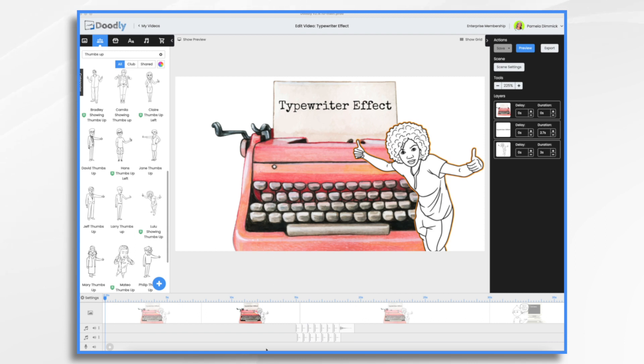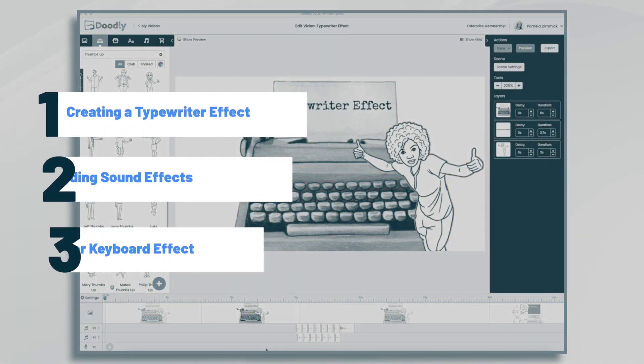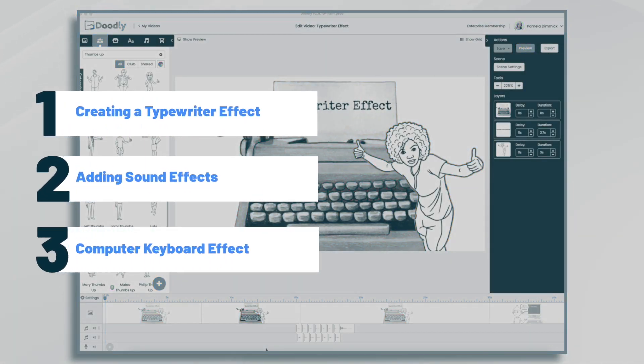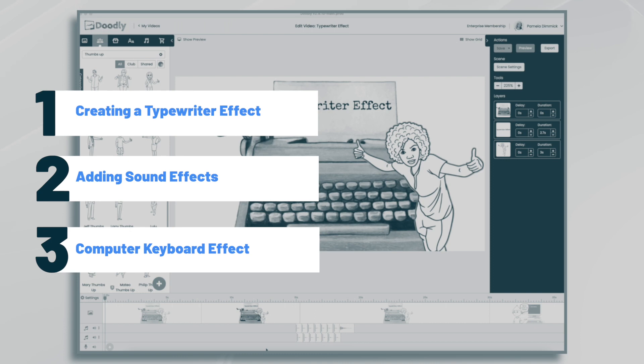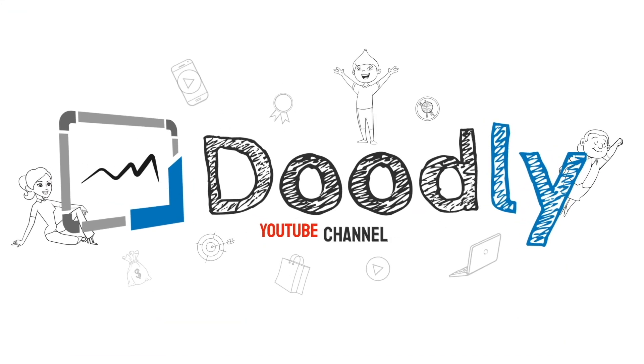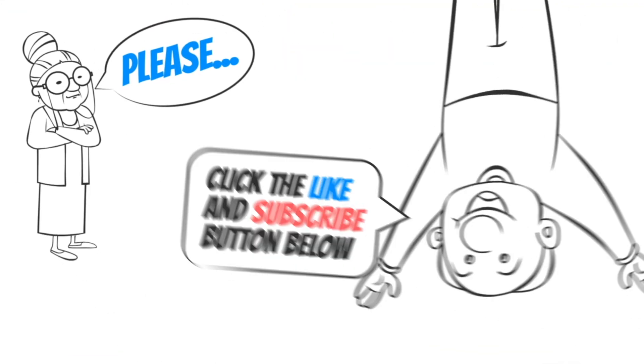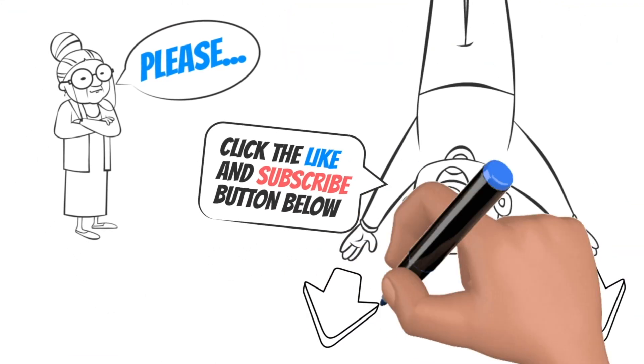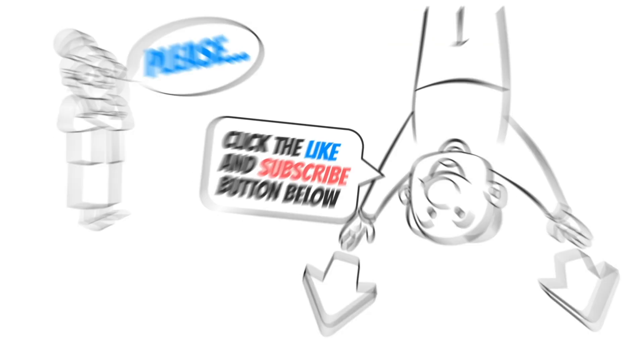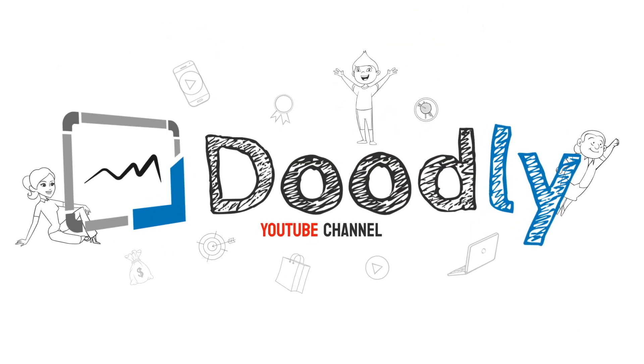Hi, it's Pamela. In this tutorial, we're going to create a typewriter effect in Doodly. Hey, and welcome to the official Doodly YouTube channel. If you enjoy our content, please click the like and subscribe button below. Now let's get straight to the video.